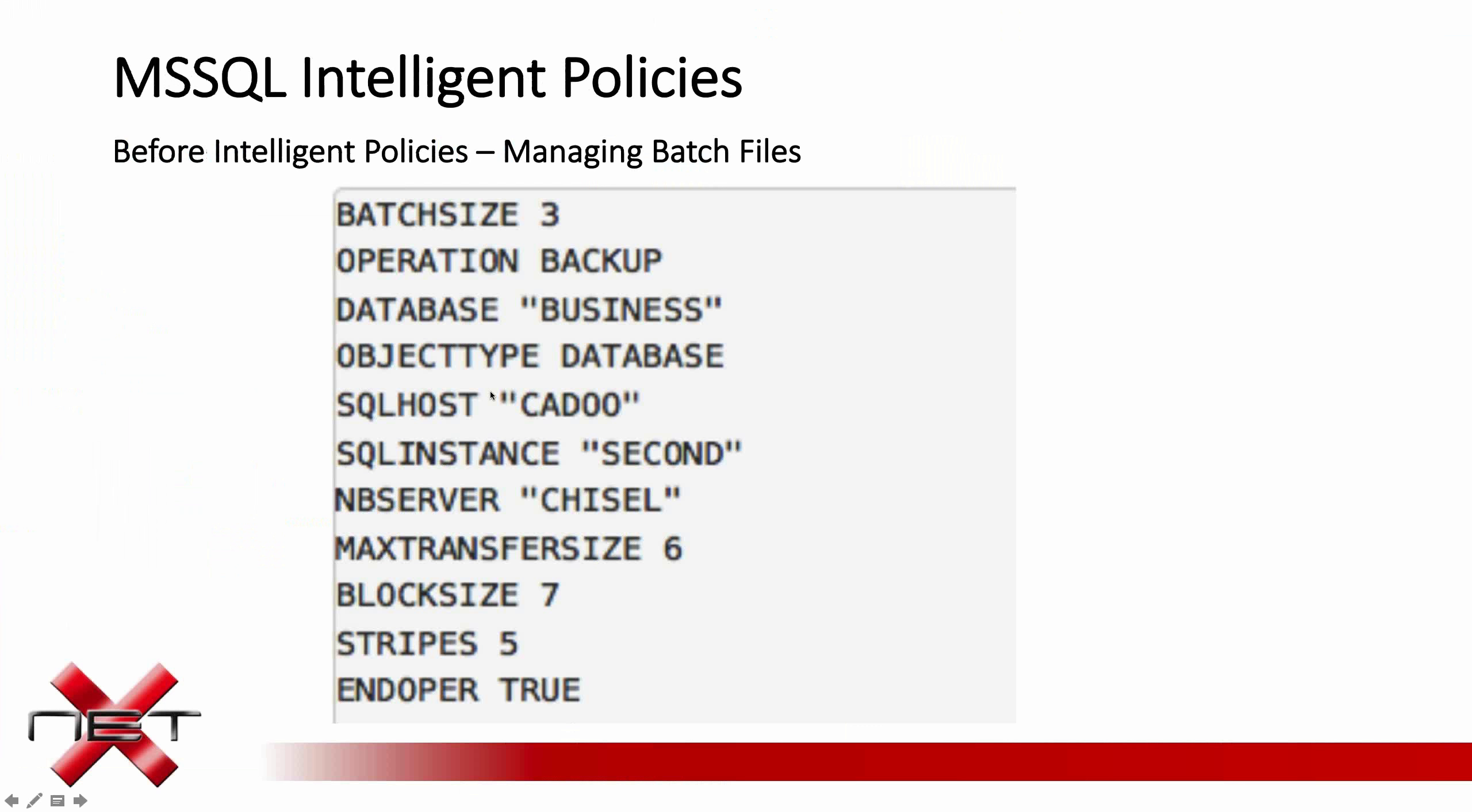Next, we'll take a look at SQL Intelligent Policies. Most of us are familiar with Intelligent Policies for VMware. They were the first to be introduced. Following that, last year came Intelligent Policies for Oracle, and they've now been introduced for SQL.